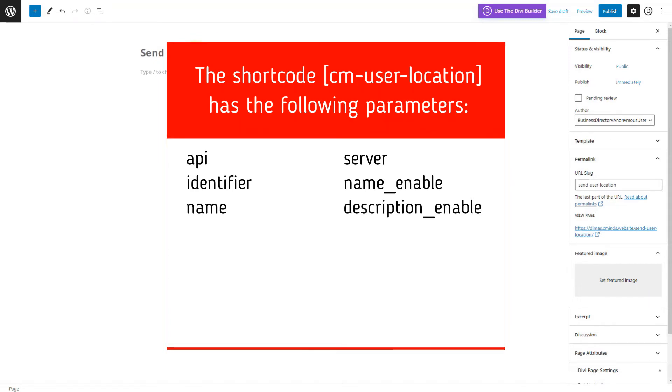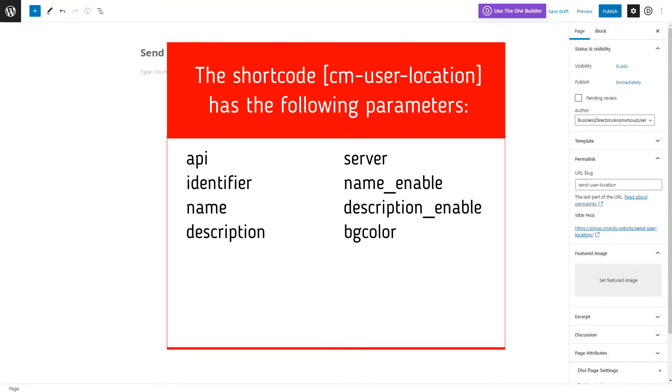Description enable: Description field. Set one to show or zero to hide. Description: Description field default text. BG color: User marker label background color. You can add it with or without the hashtag symbol. BG color label: User marker label background color text. You can add any text like red, green, blue, and this is used in the filter.